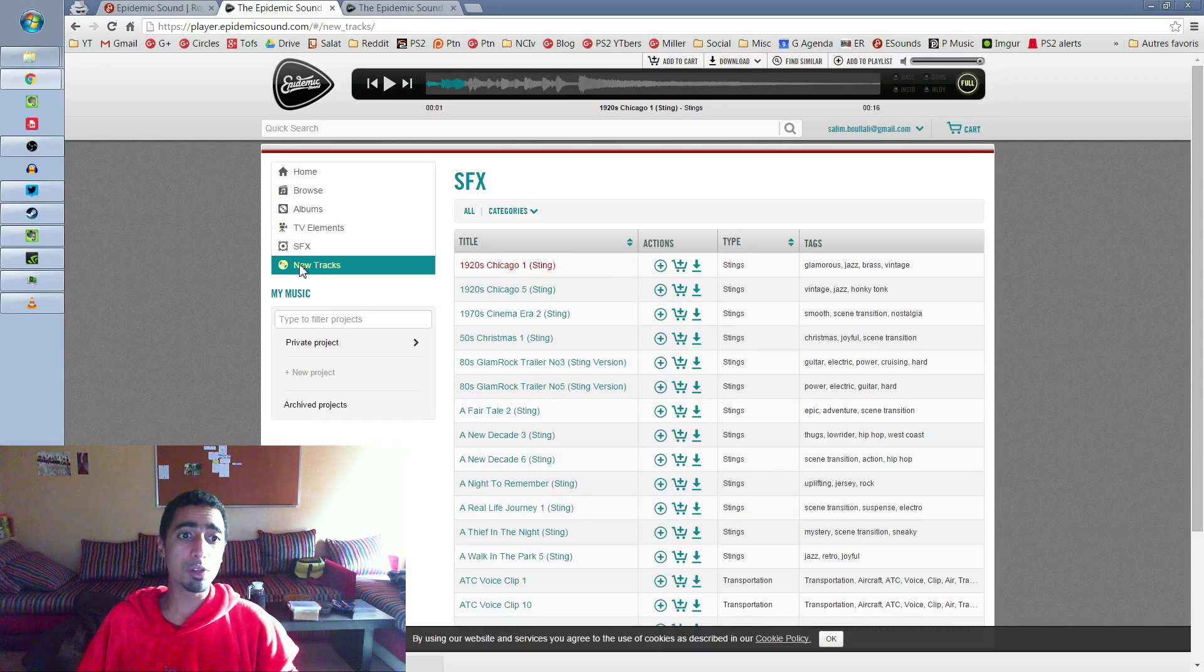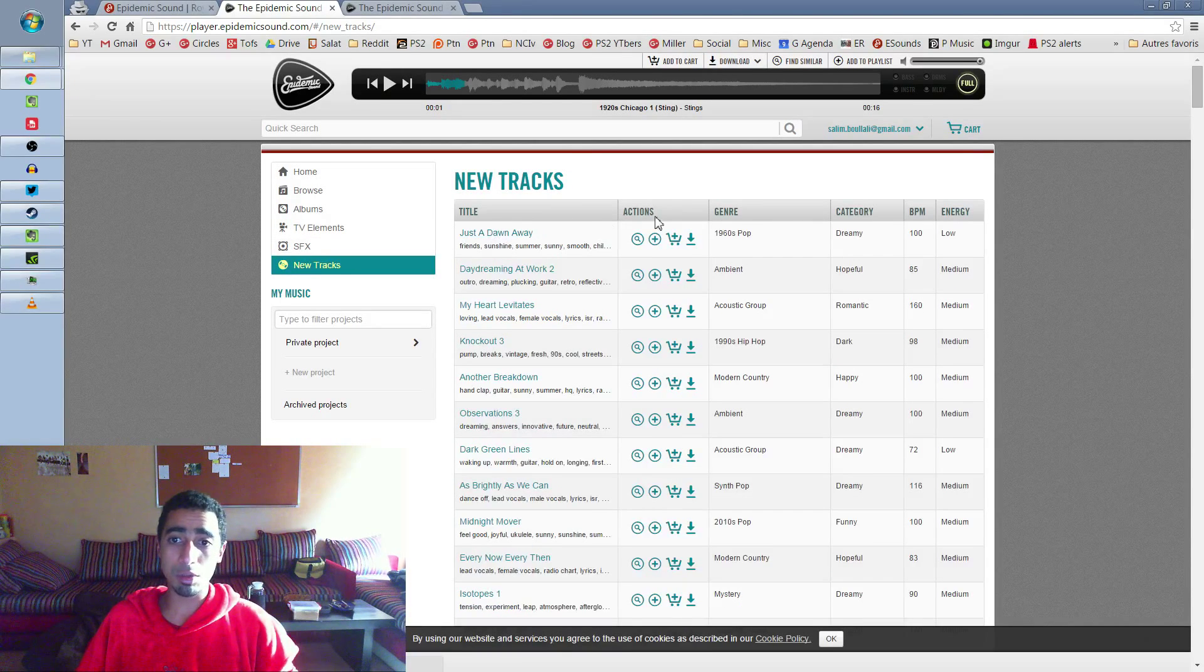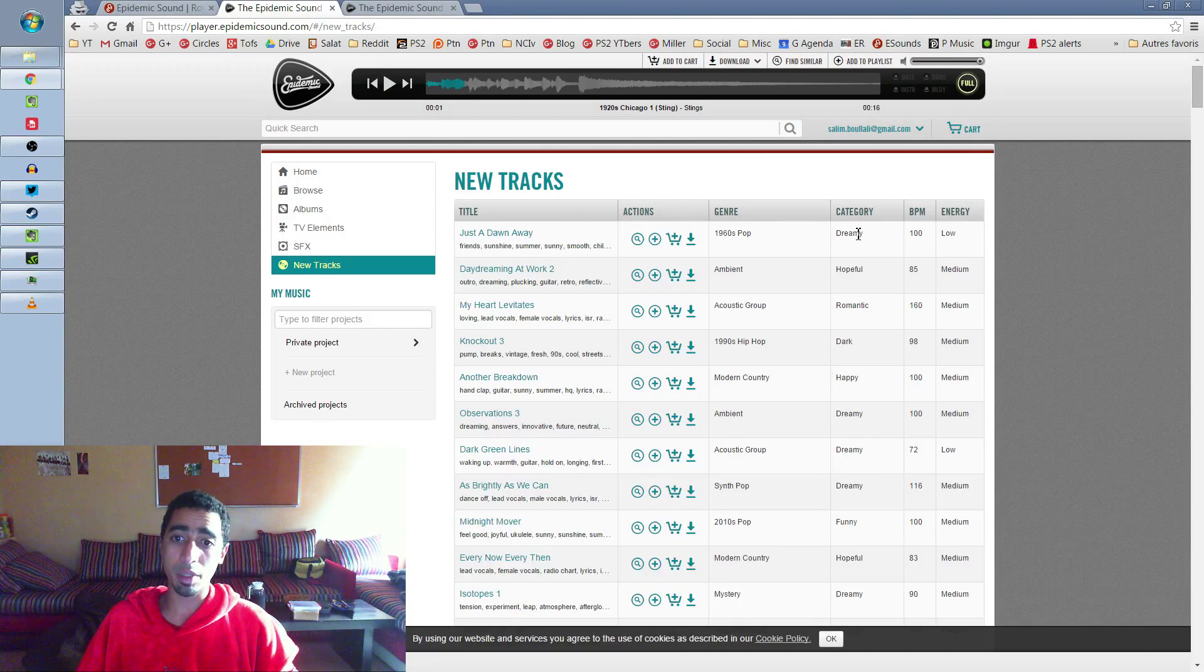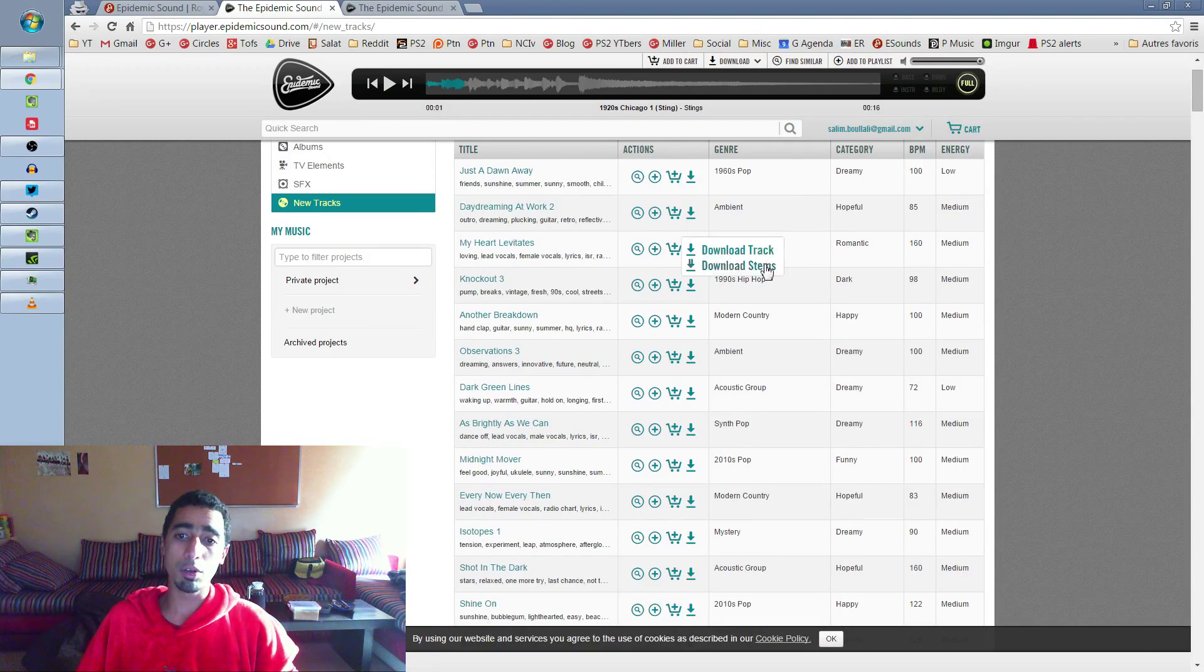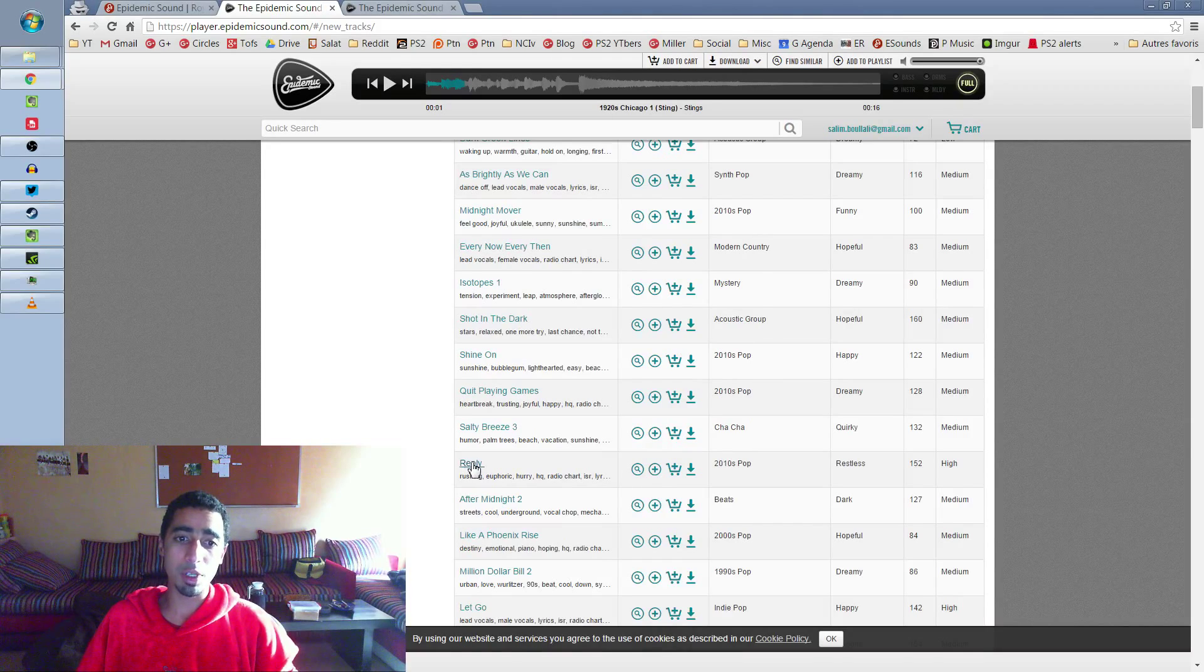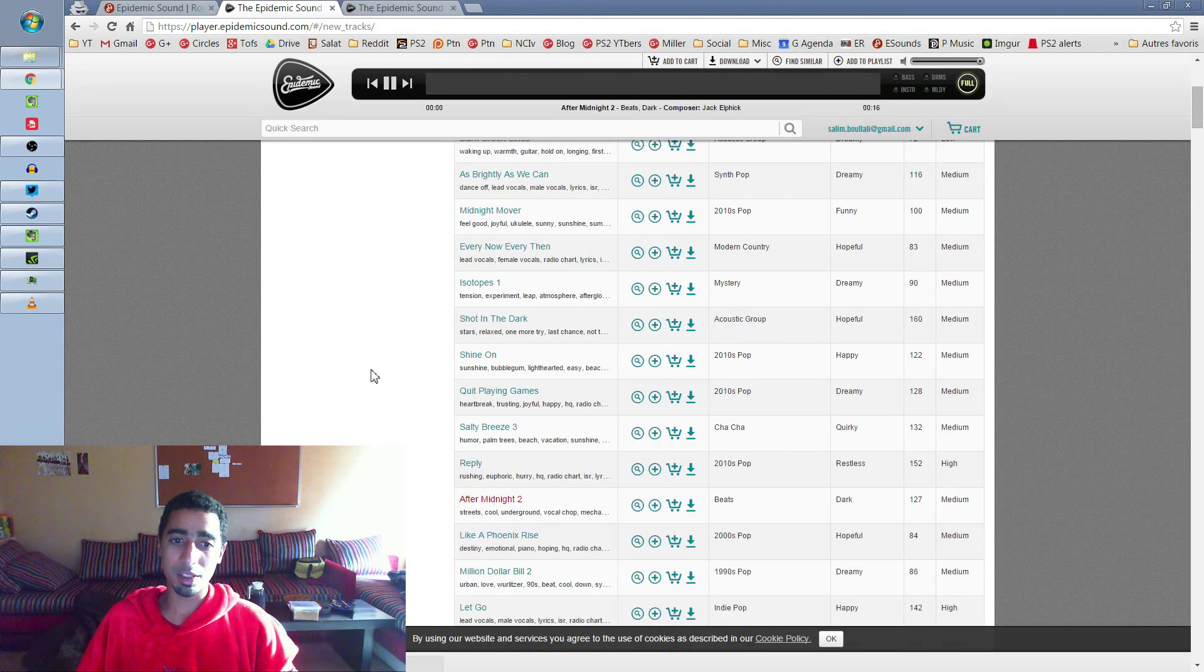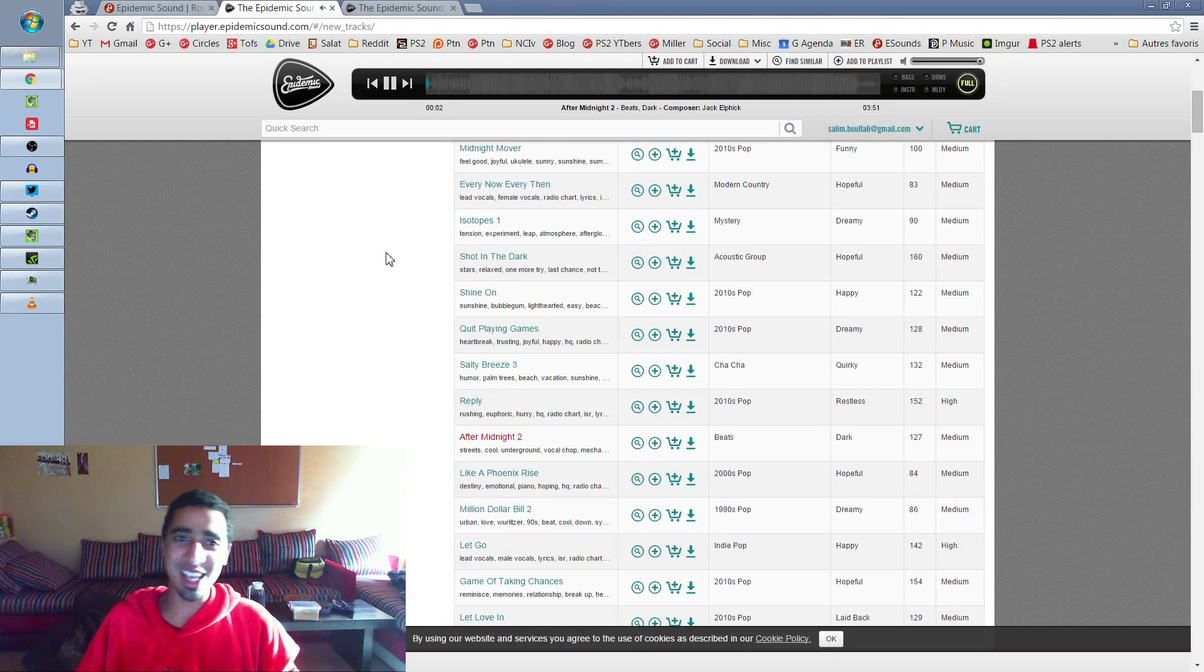So I also check the new tracks tab from time to time to see what's coming. You can see all the categories if you're looking for something in particular. For example, I look for Action and Epic most of the time, or Restless, Dark. Let's check what dark is.